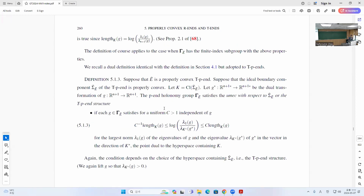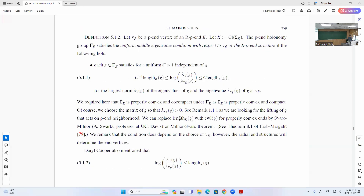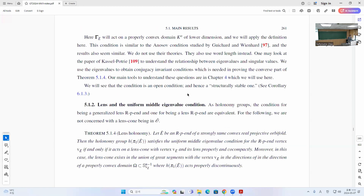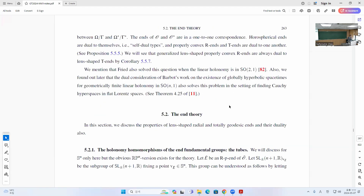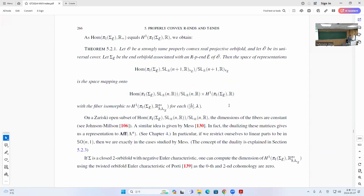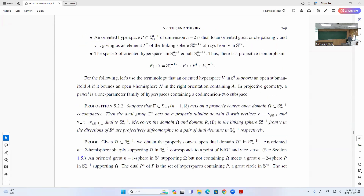I did the uniform middle eigenvalue condition last time, satisfying certain conditions. Mainly we want to show that this uniform middle eigenvalue condition and the lens having a lens cone are the same conditions. So this time I'm concerned with actually having a lens.